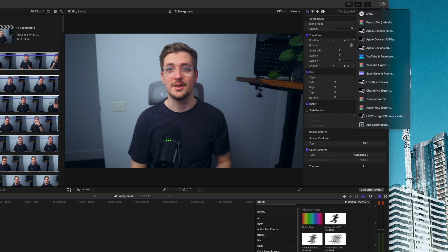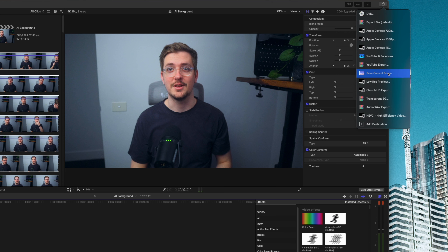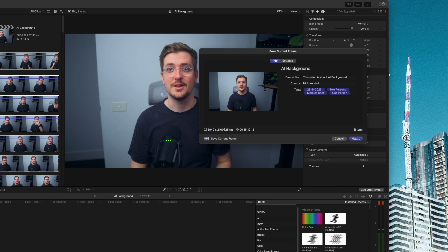From here, take a still frame from the video. You can either export that directly from your editing software, which is the best way to do it because you'll get the highest quality, or you can just do a regular screenshot of a frame within the video.